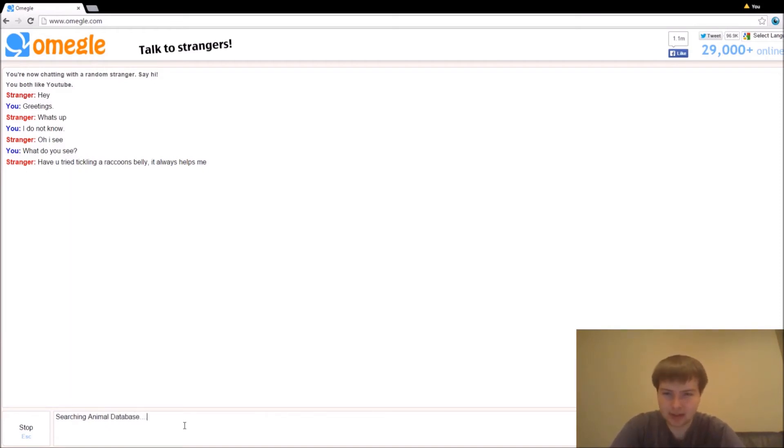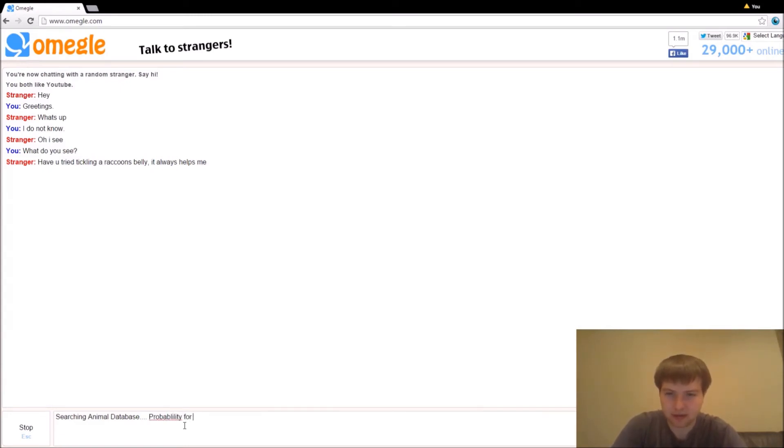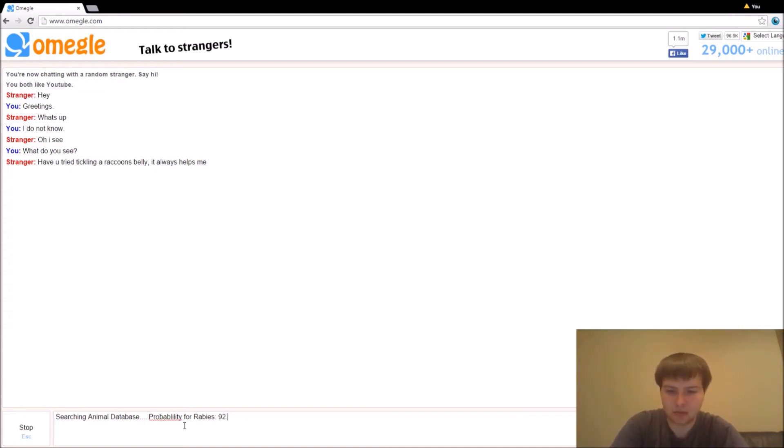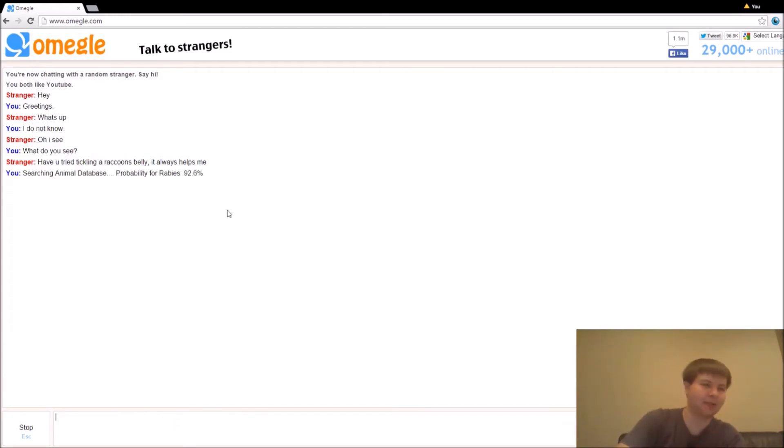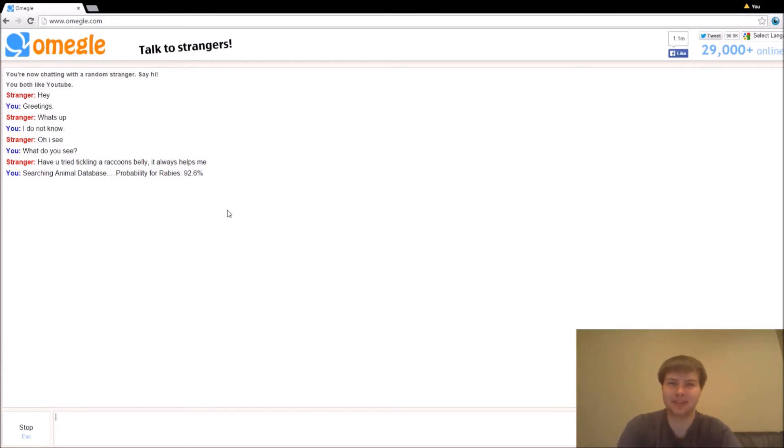Searching animal database. Base. Probability for rabies 92.6%. Not auto-correct for probability. So we can't misspell words if we're an artificial intelligence. That's just ludicrous.